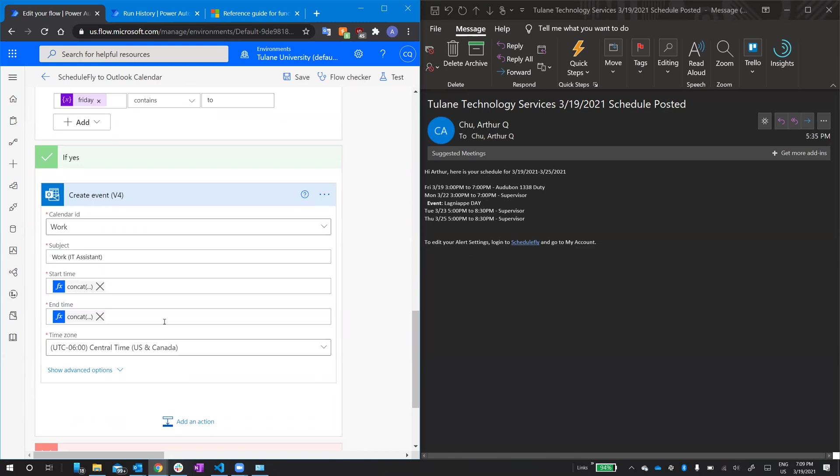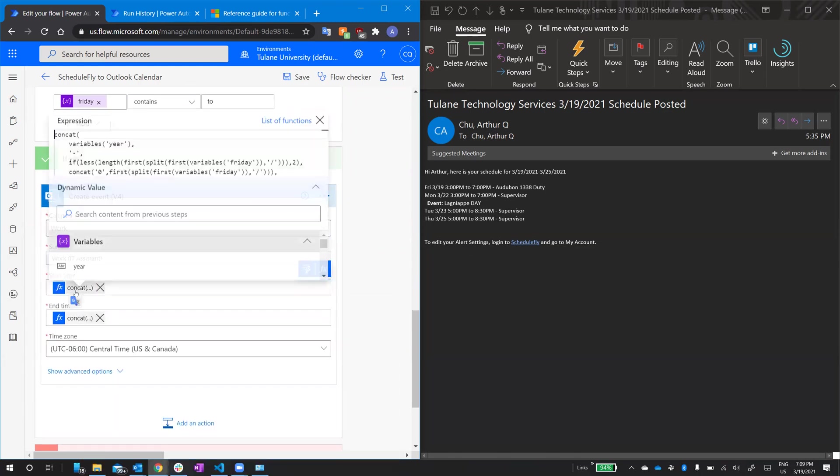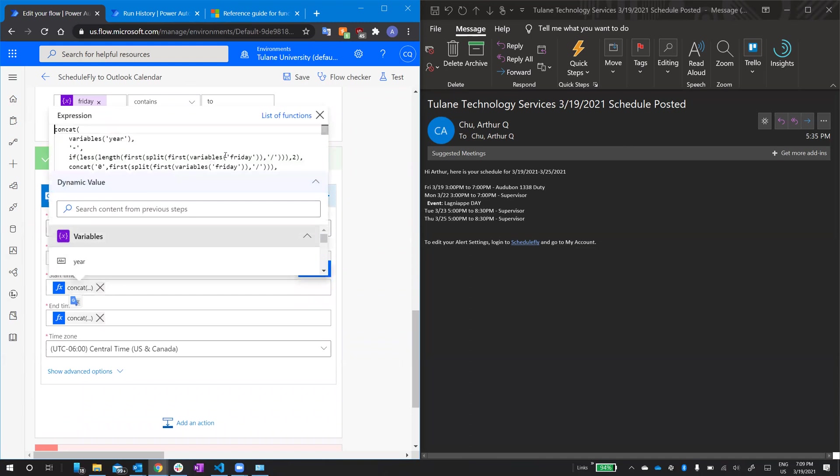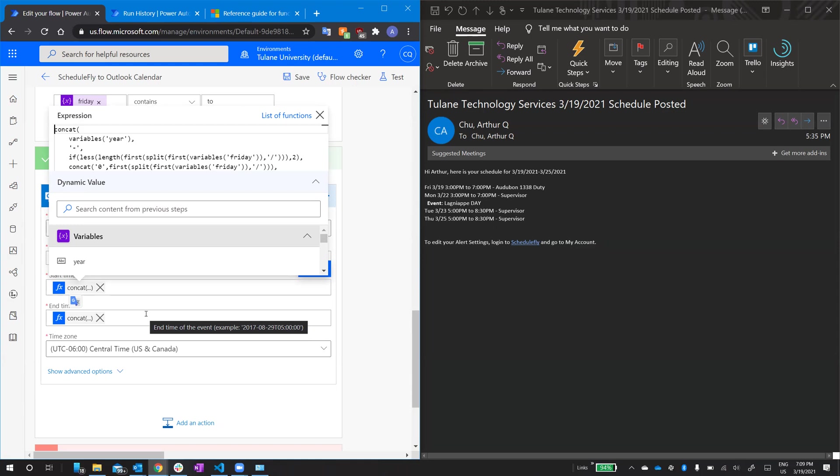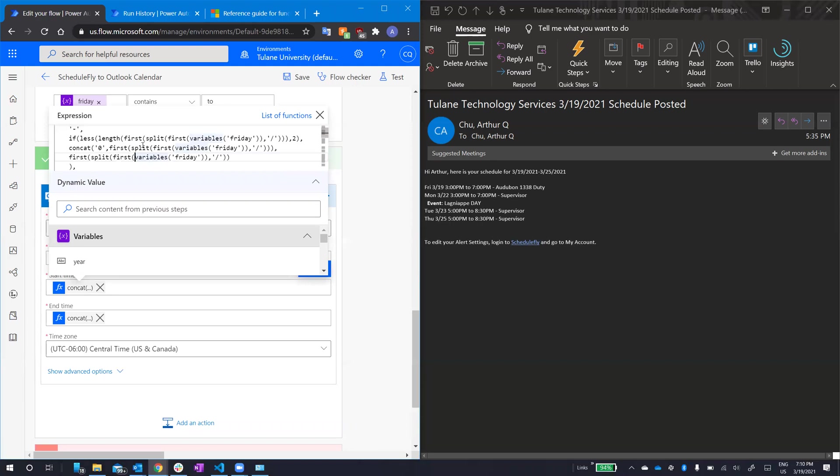So, start time. The start time and end time needs this specific format here. Example, so year dash month dash day, capital letter T, hours in military time, minutes and seconds. And that would be a string. So, concat combines multiple strings into one long string. So, we have year already. I'm going to pull that with this function variables year. I'll add a dash in. And then, these three lines are for the day.